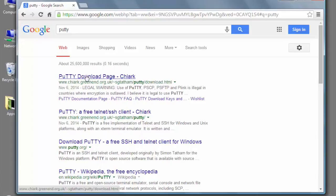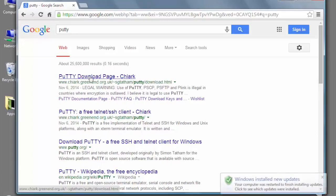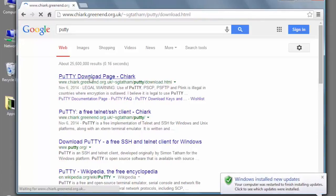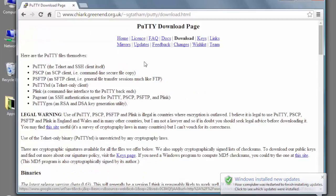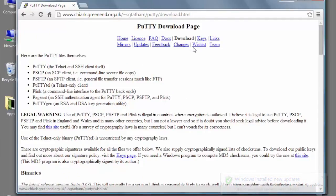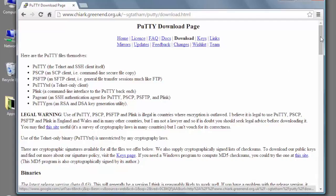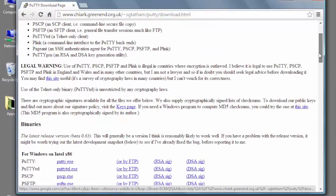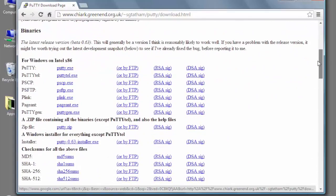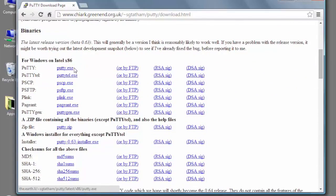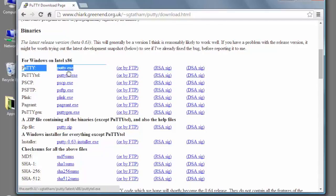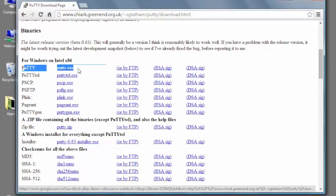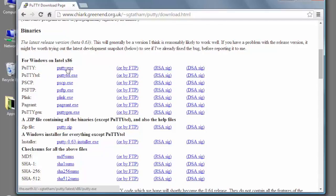Once you do that, you'll go to the page that looks like this, and this is the download page. What you want to do is scroll down a little bit, and you'll see there's a download link for PuTTY.exe, and that's the tool that you want to download. Go ahead and click on the link for PuTTY.exe, which will download that application.